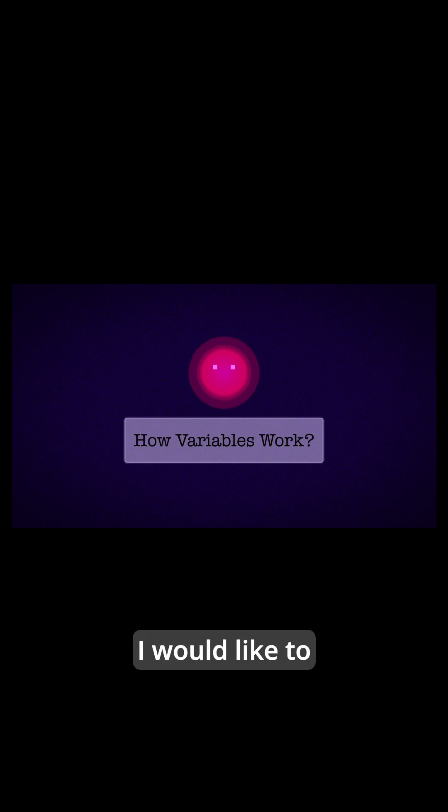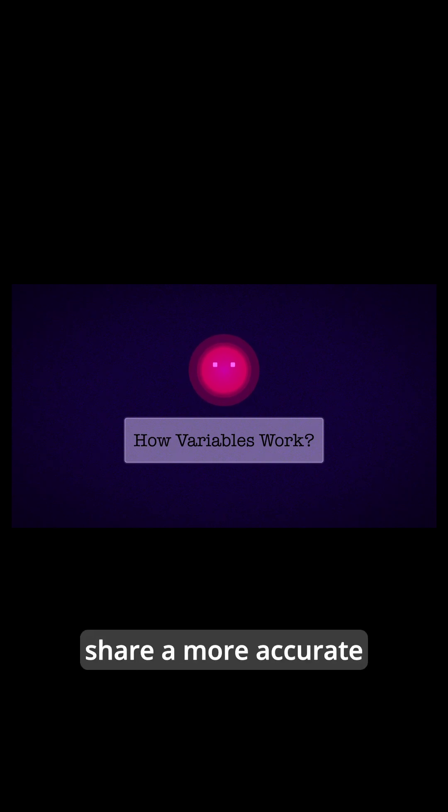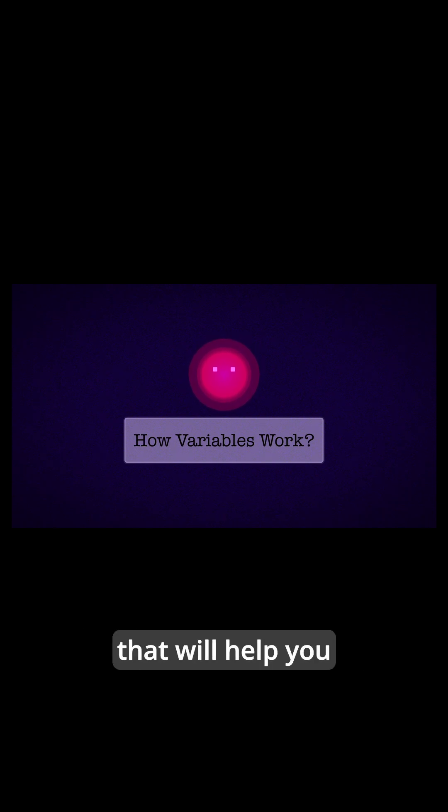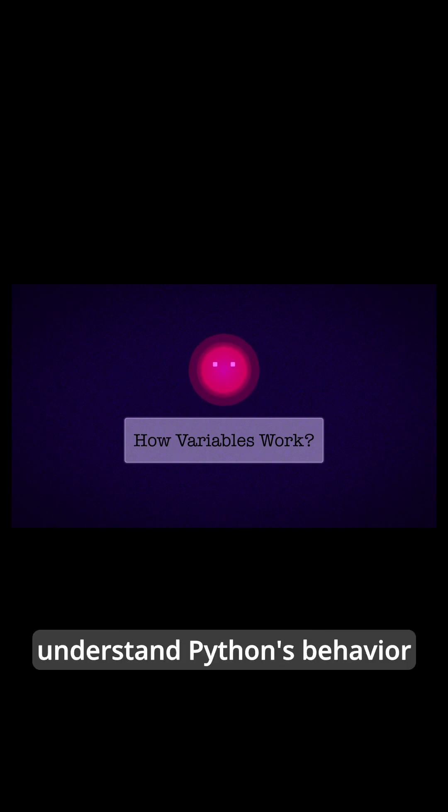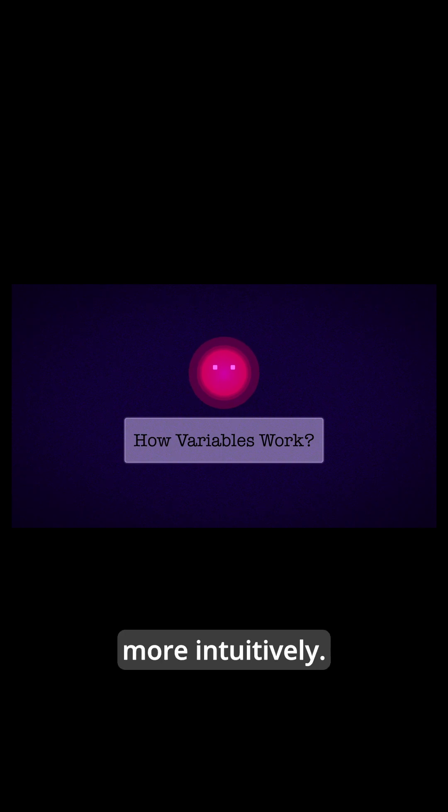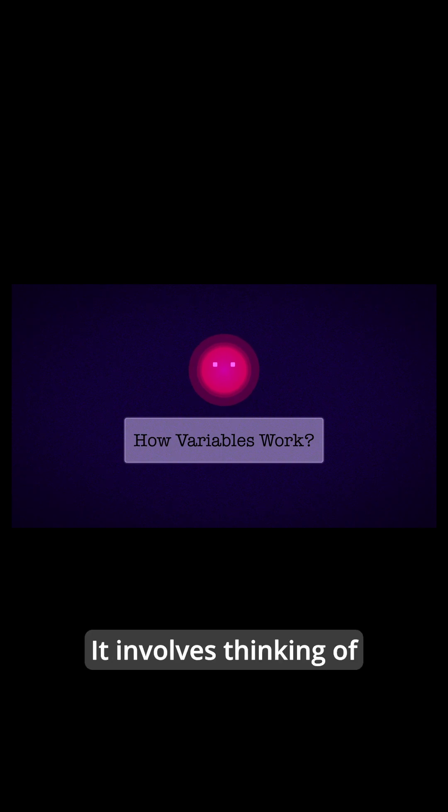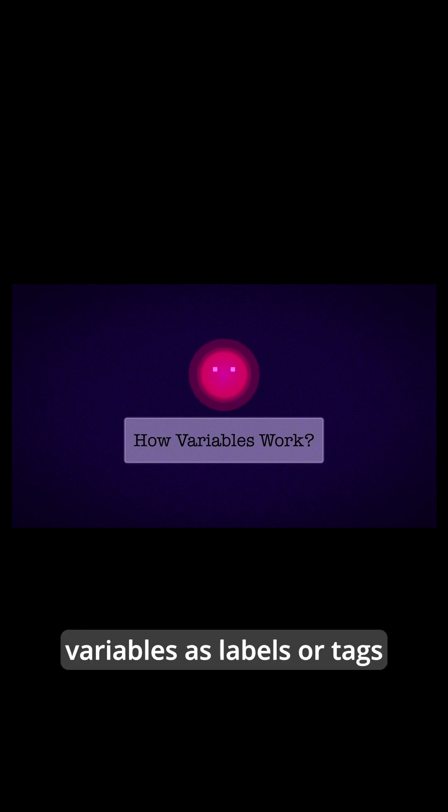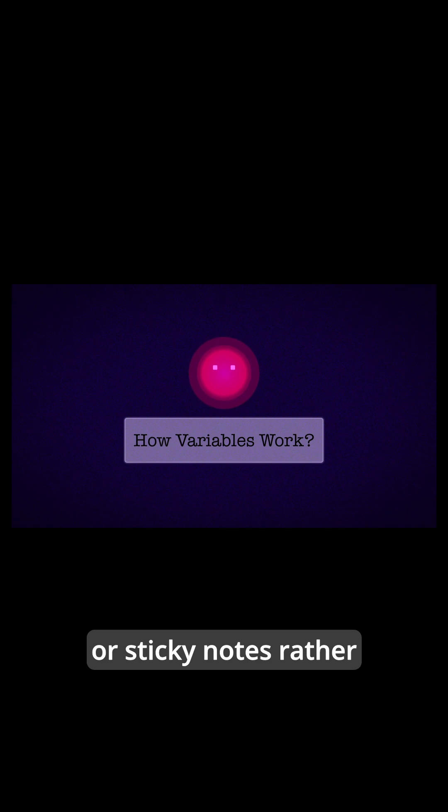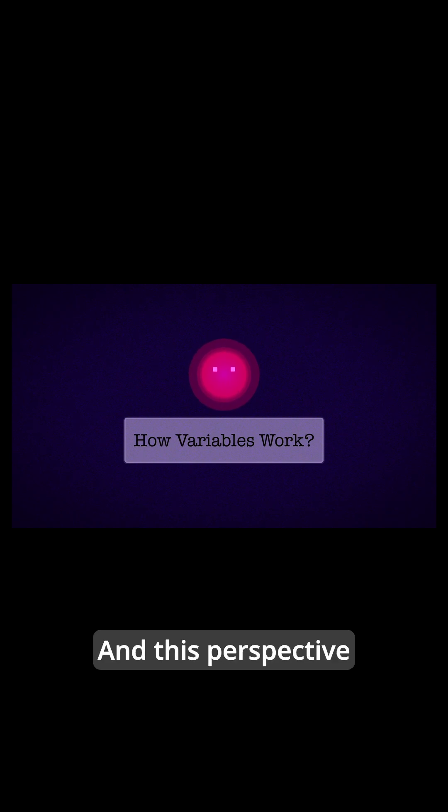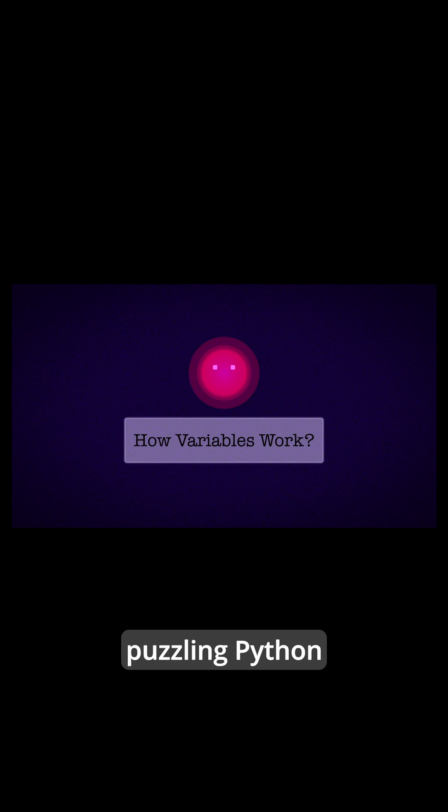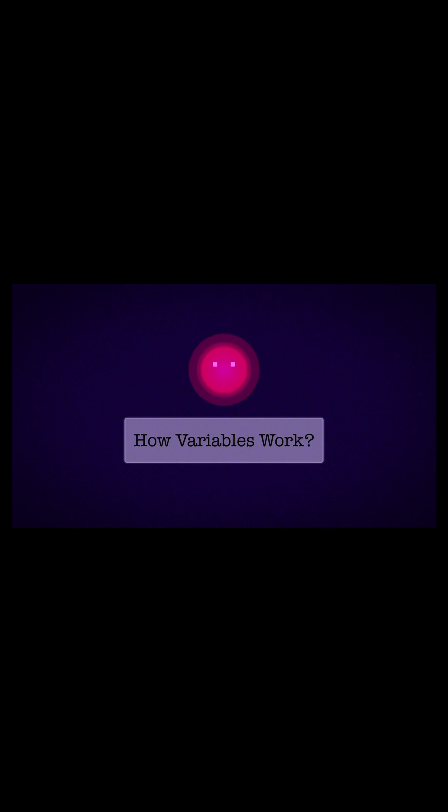I would like to share a more accurate mental model that will help you understand Python's behavior more intuitively. It involves thinking of variables as labels or tags or sticky notes rather than containers. This perspective will clarify many puzzling Python behaviors you may have encountered.